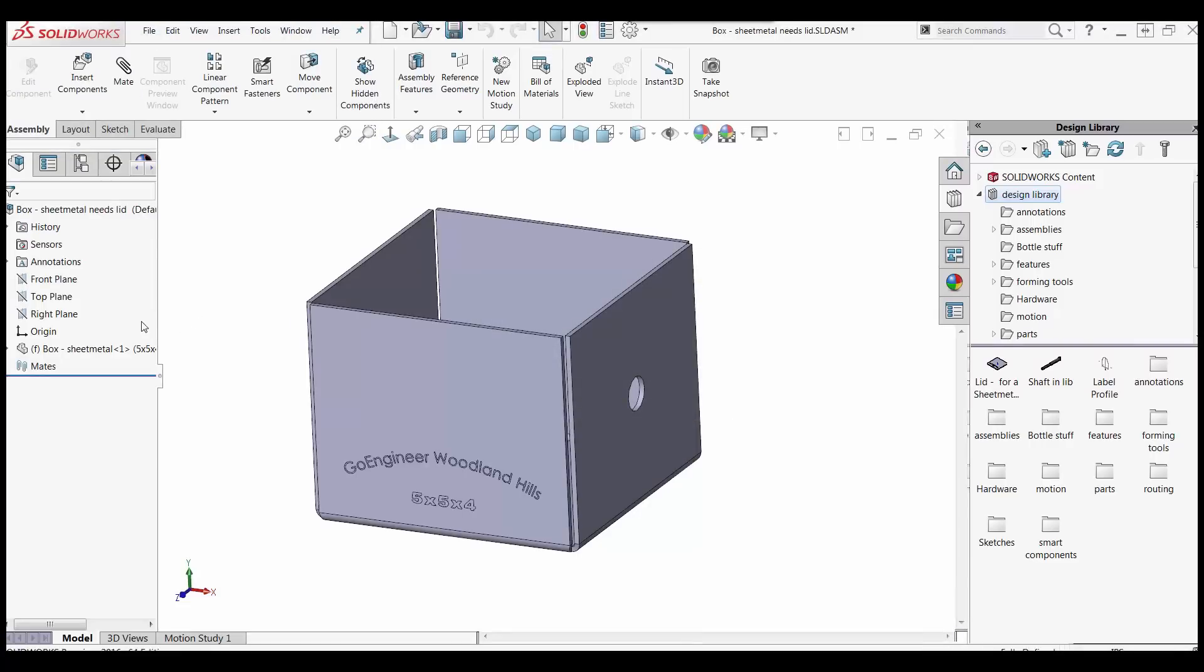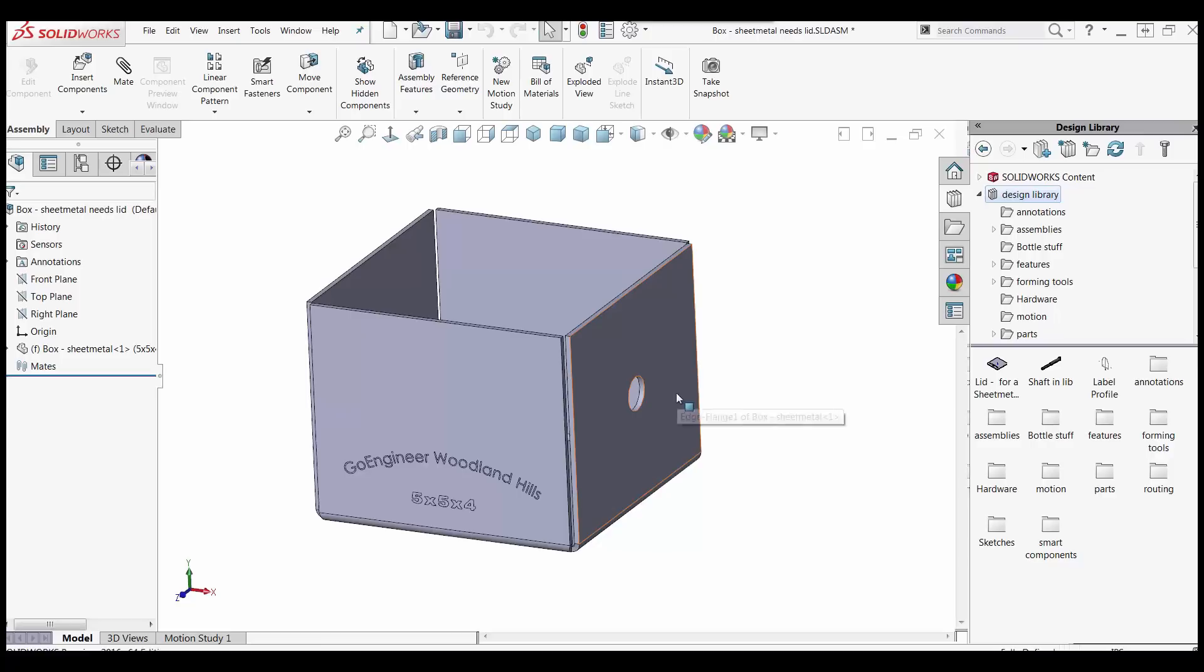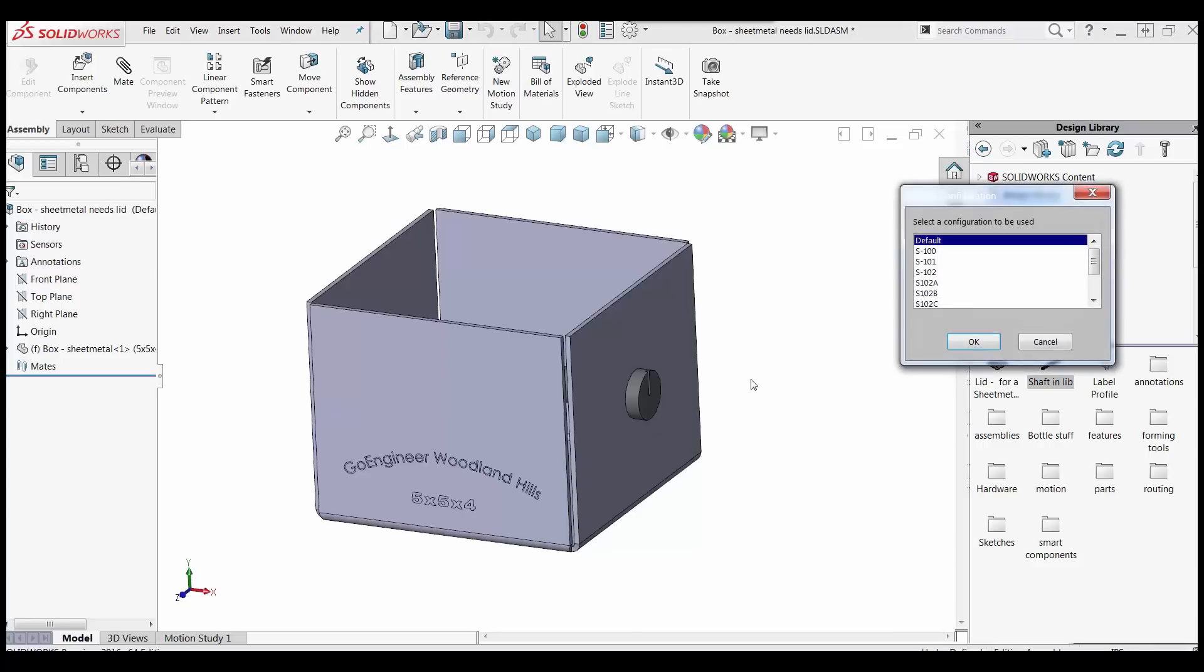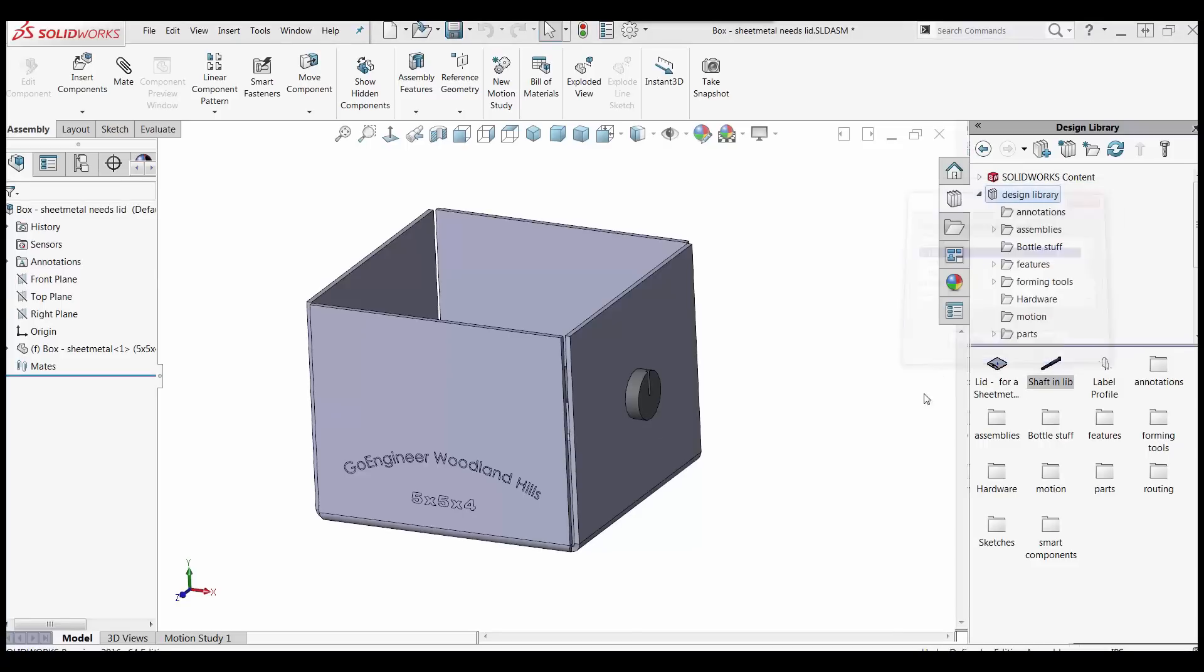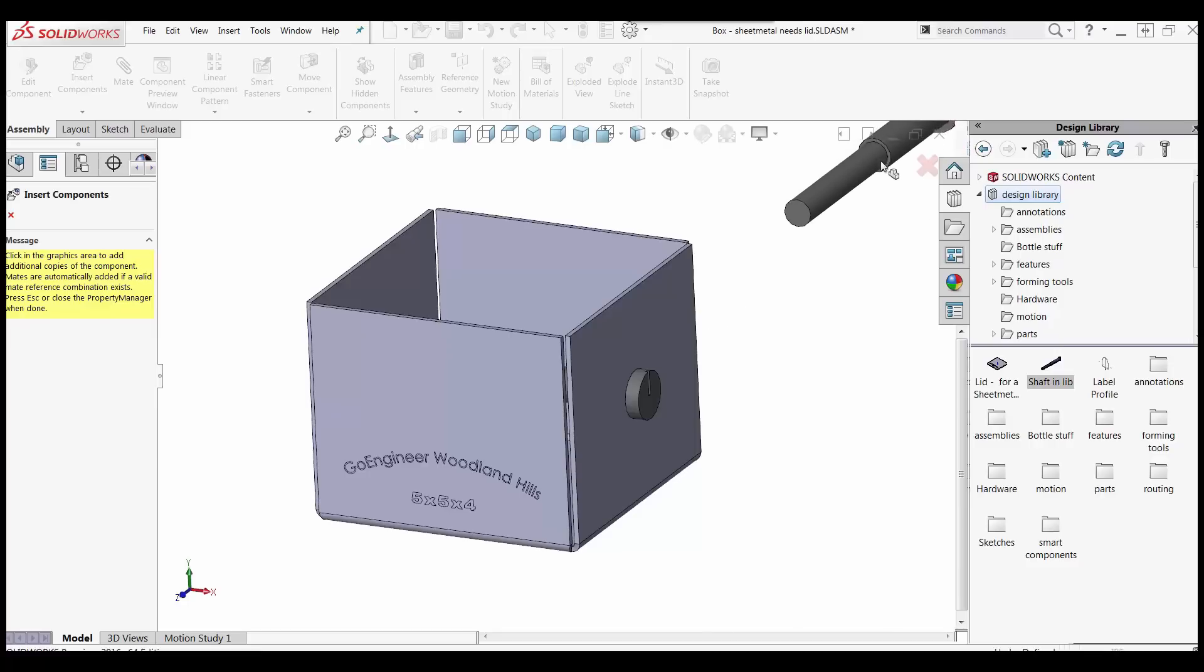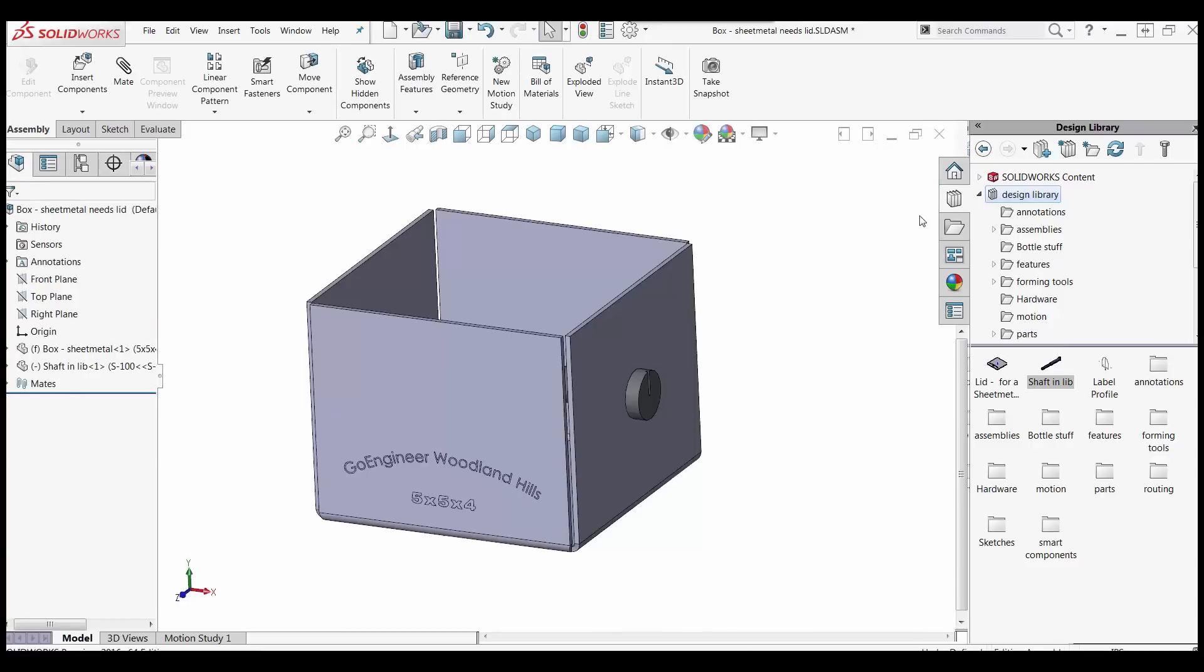Before I do that, I'm going to go to some of my recent documents here. And I want to grab this sheet metal box. This is an assembly. This box is in an assembly. And I want to grab this shaft and drag it in and try it out. Oh yeah, look at that. Perfect. And what size do I want? That's the one I want right there. And I have the opportunity to go in and add more if I want. No thanks. That's it. So I'm all set here.